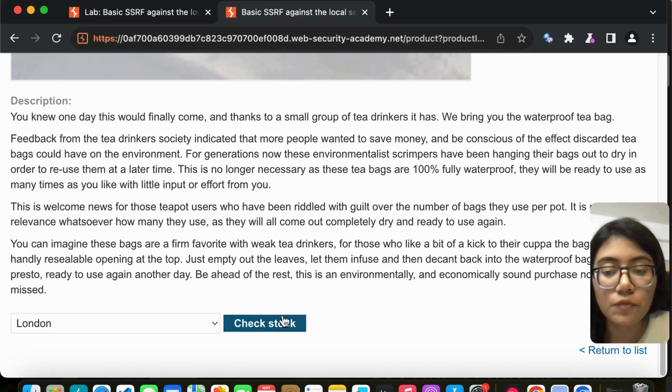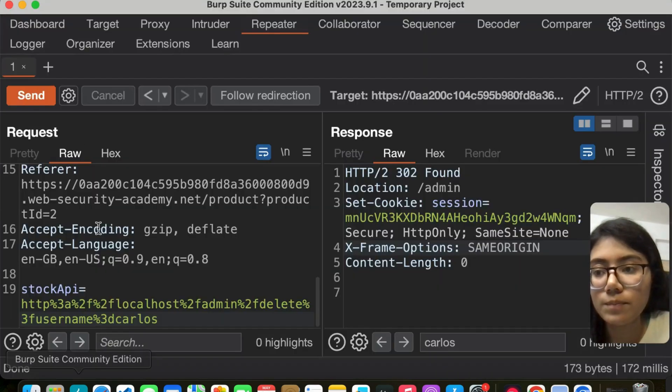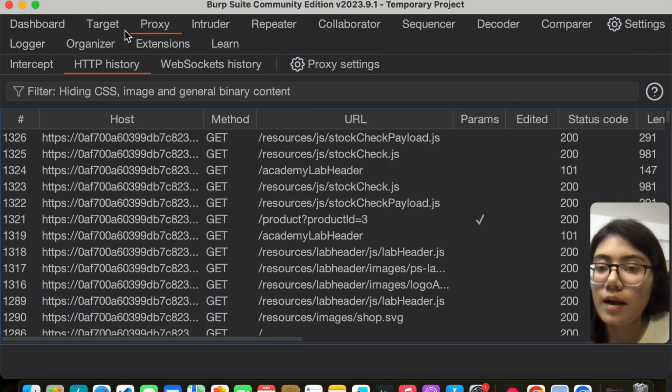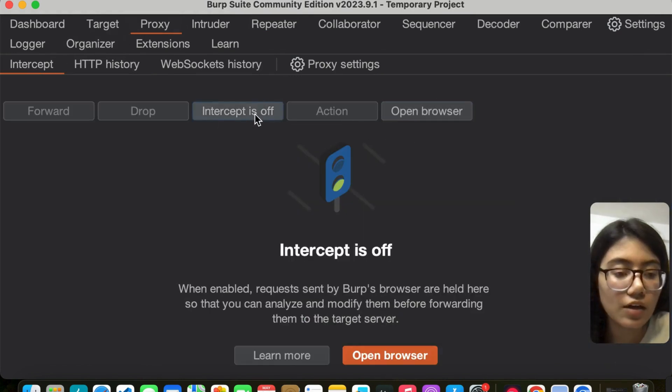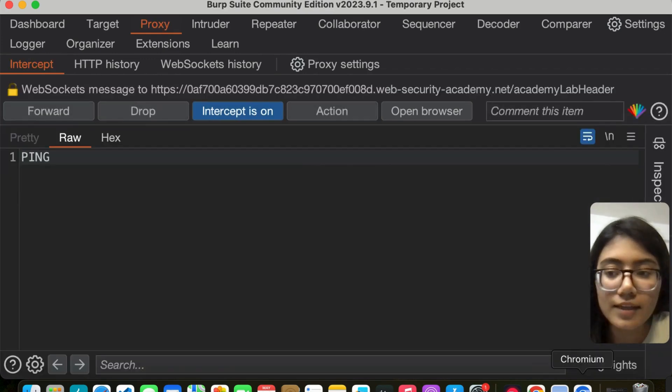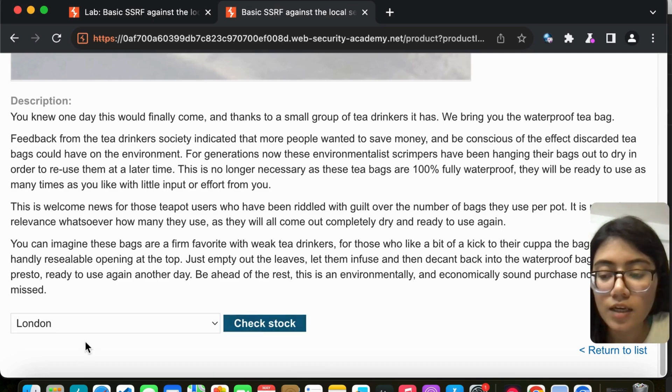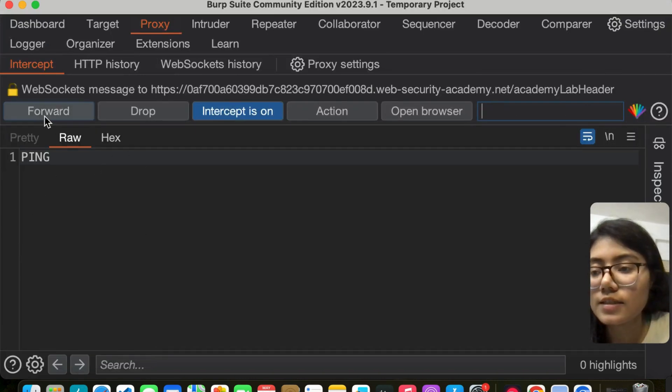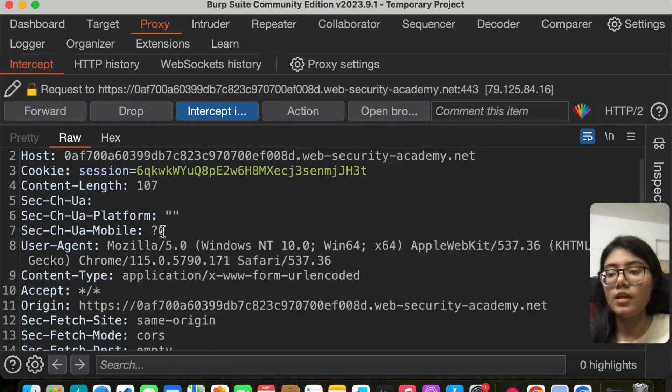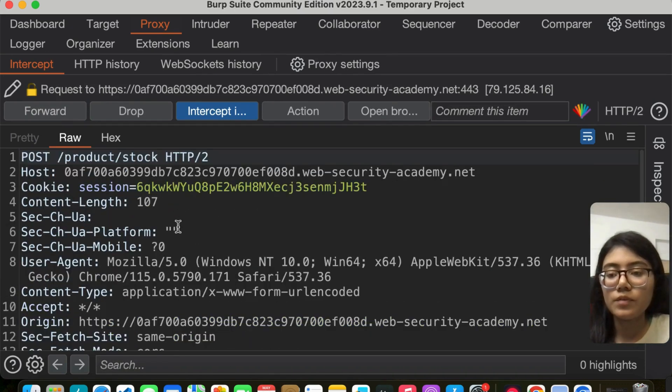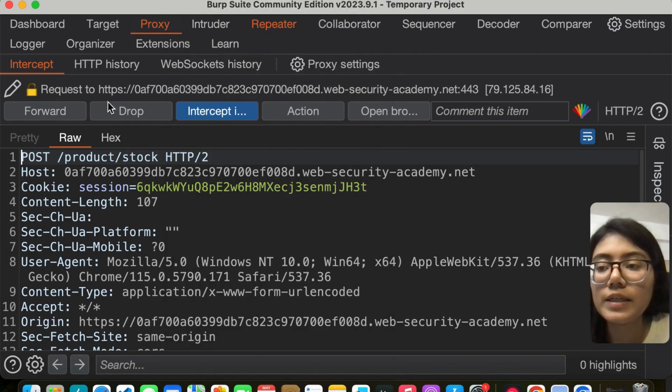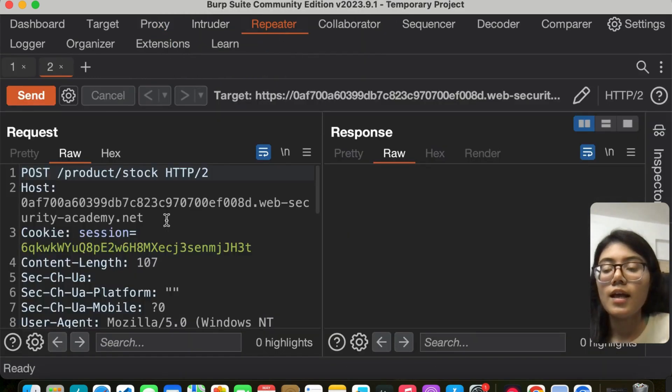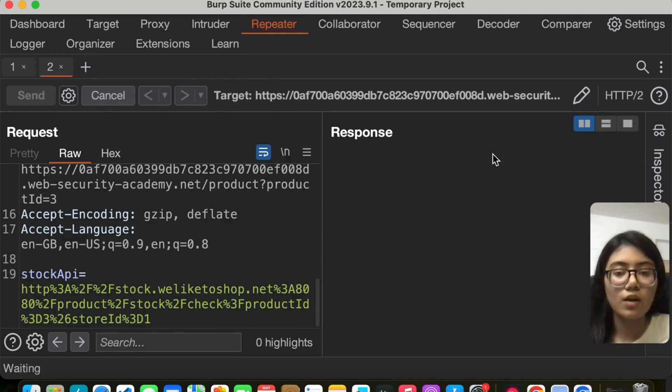Before I click on it, I'm going to go to Burp and turn intercept on. Then go back to Chromium and click on check stock. Then go back to Burp to see if we've captured this. Forward, and yes, we have the request. I'm going to take it to the repeater, switch off intercept, and send the request.